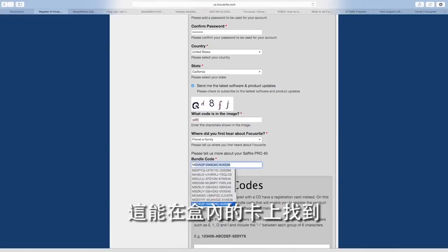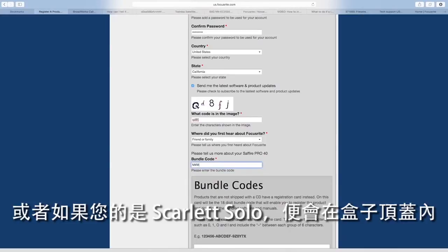This can be found on the card that came in the box, or if you have a Scarlet Solo, on the inside of the top flap of the box.